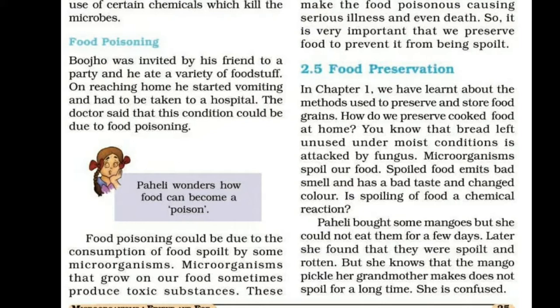It is very important that we preserve food to prevent it from being spoiled by microorganisms. In Chapter 1, we have learned about the methods used to preserve and store food grains.